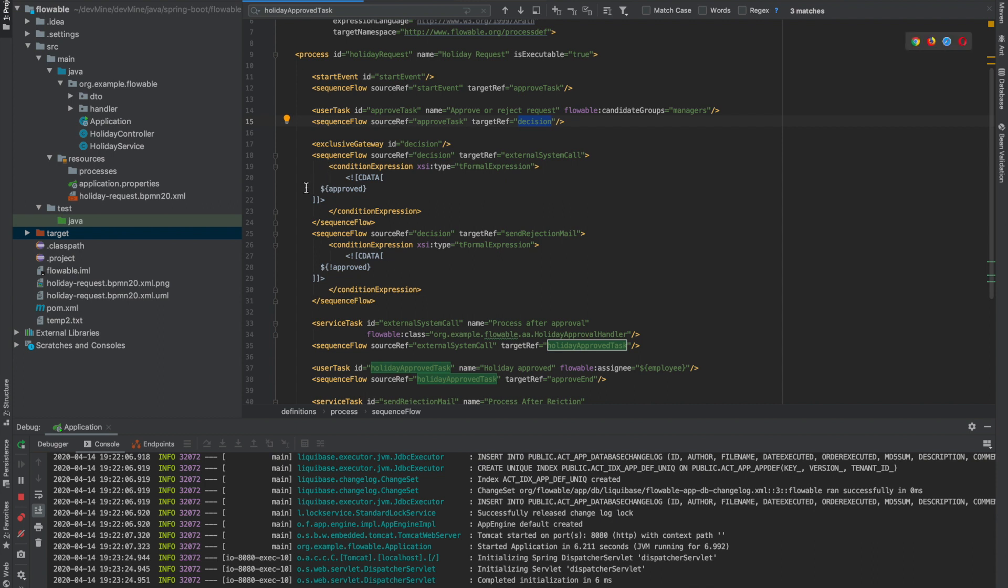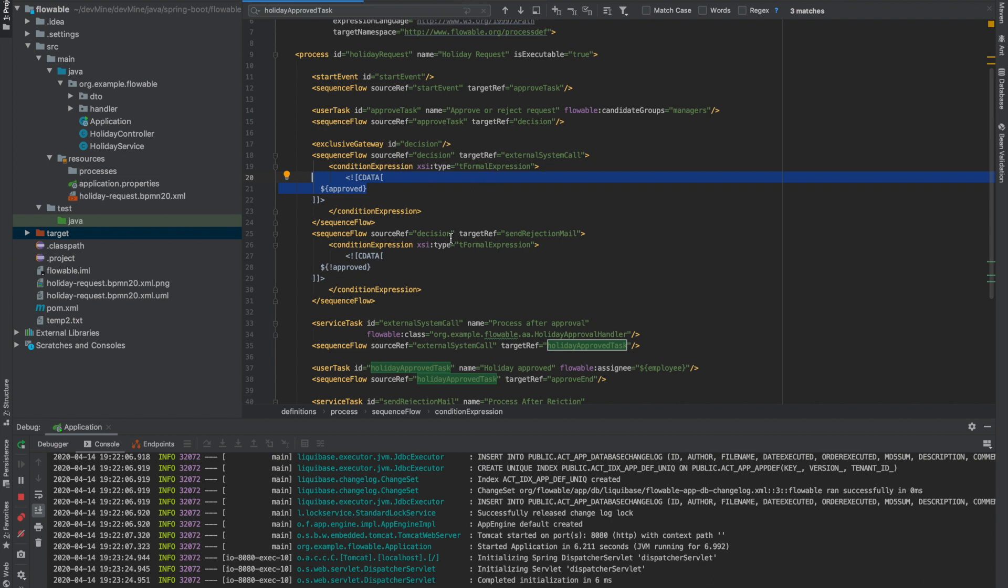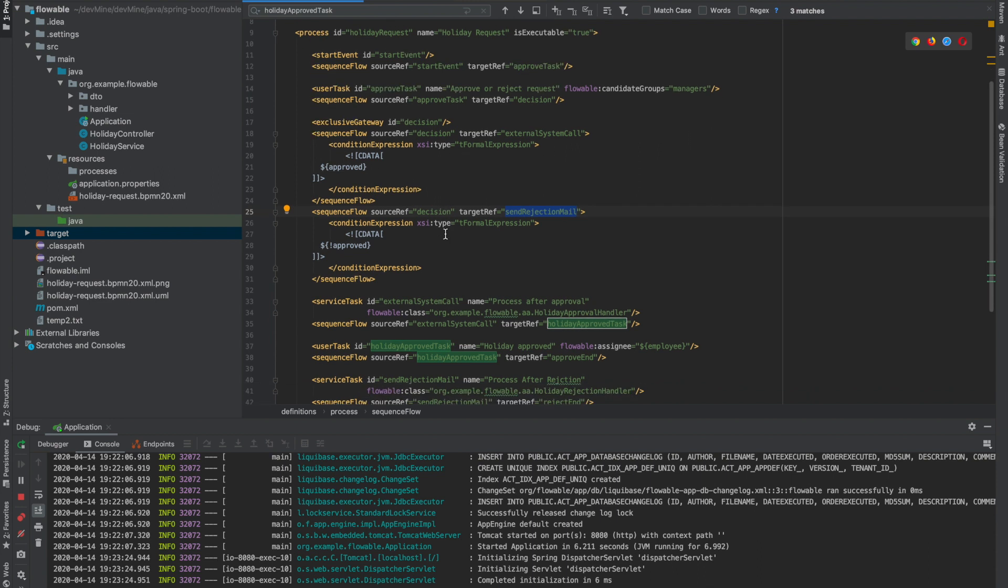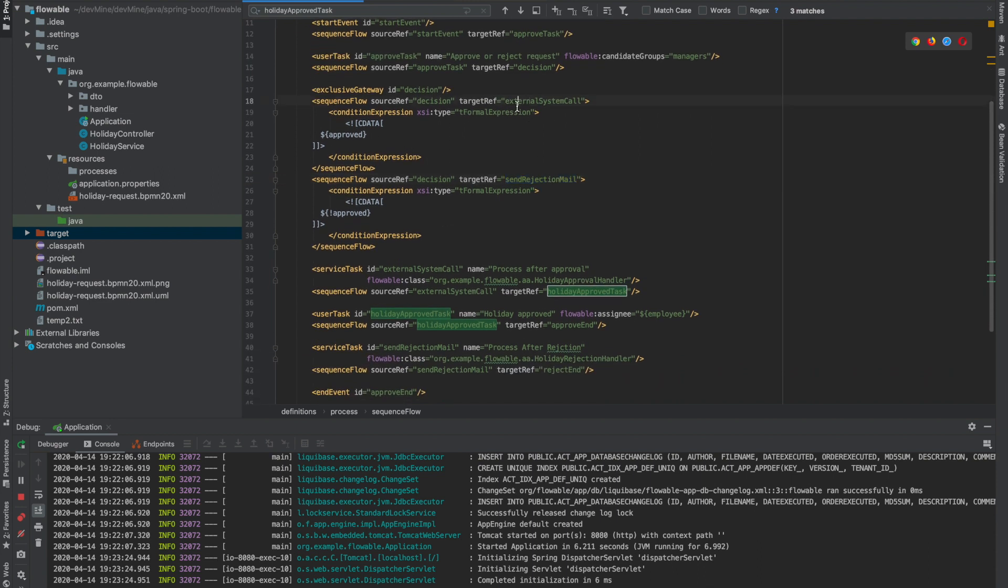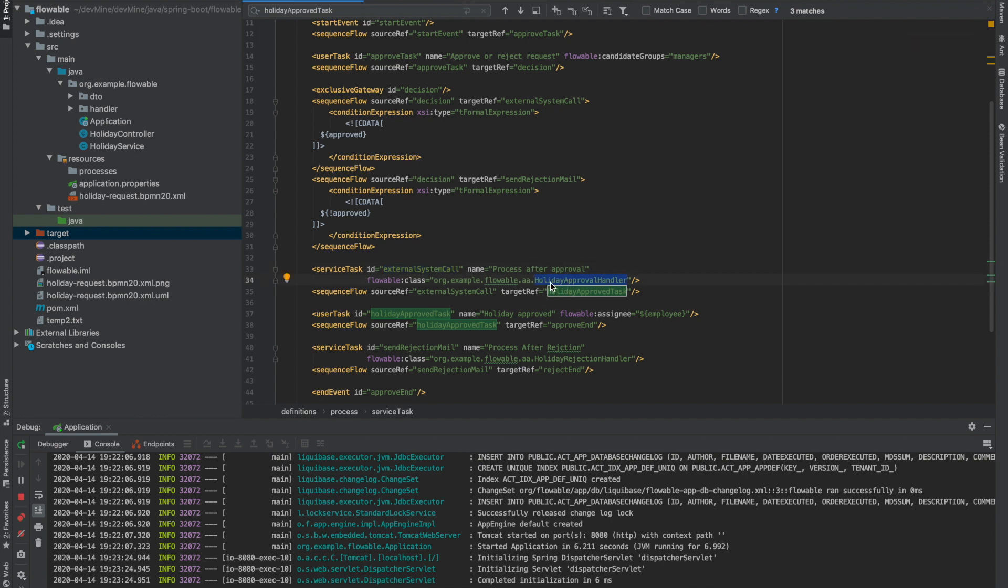So this exclusive gateway basically decides based on some condition which next state it should go to. This is basically deciding based on the approved tag. This portion I'll cover later - how it's evaluating this. Now after this gateway, it can go to two service tasks. One is the external system call, the second is the send rejection email. So if the holiday is approved it will go to external system call. It will go to this service task, the ID of this is external system call. And this service task triggers this handler and in this handler let's say we want to do some database entry and all, we'll be doing it here.